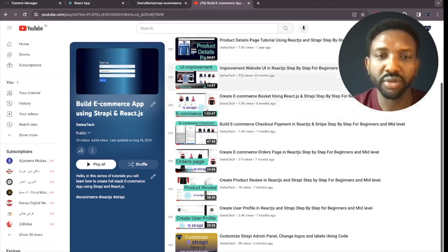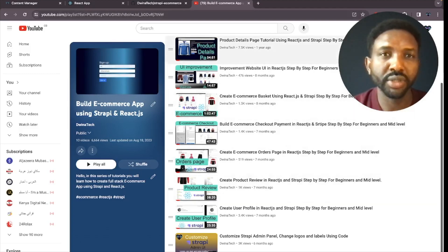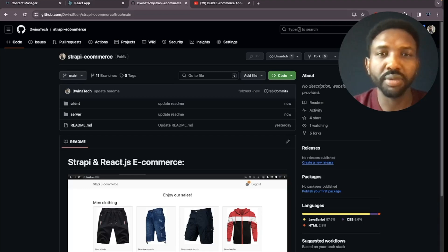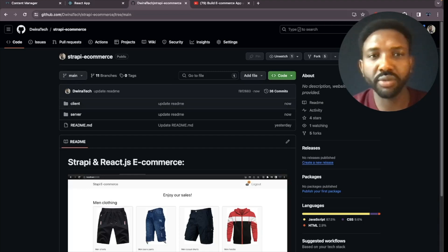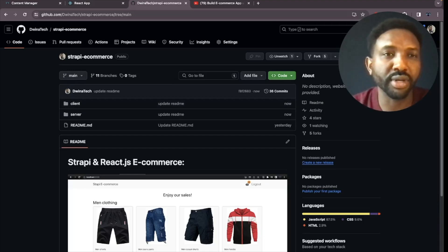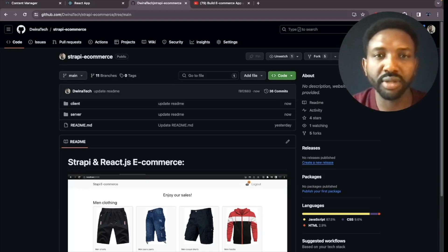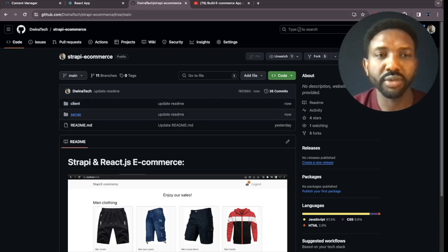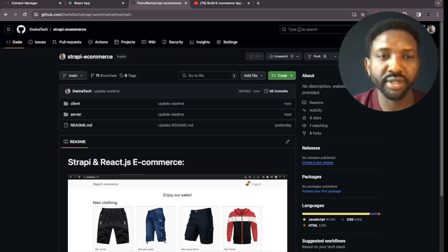I'm also going to show you how to access all tutorials in one branch. If you come to this GitHub account, you can access the repository 'strapi-ecommerce', which has two folders: one for the client and one for the server. This is the main page for the repository.